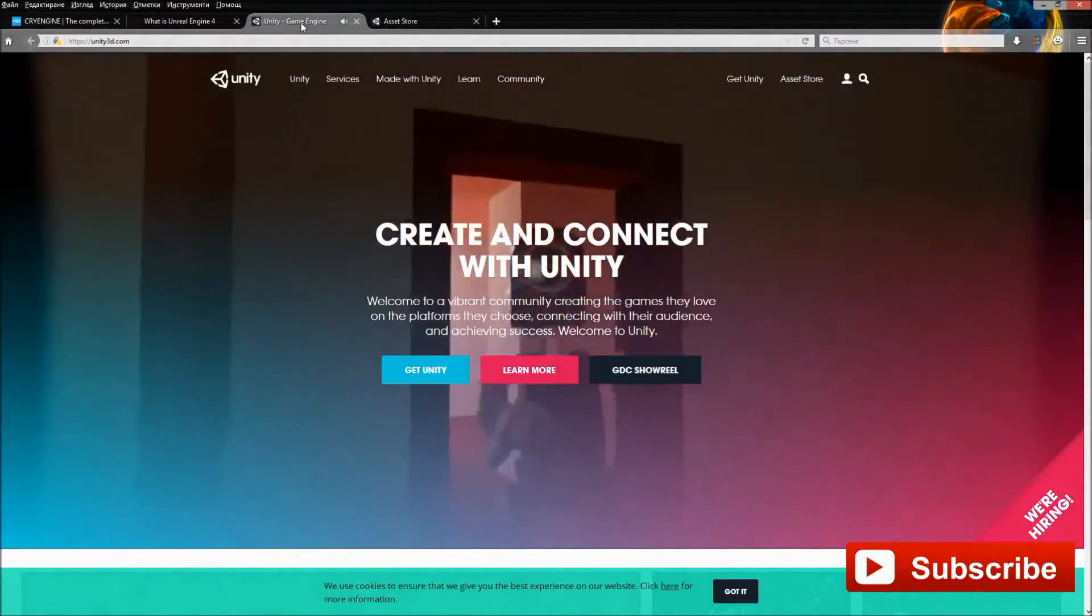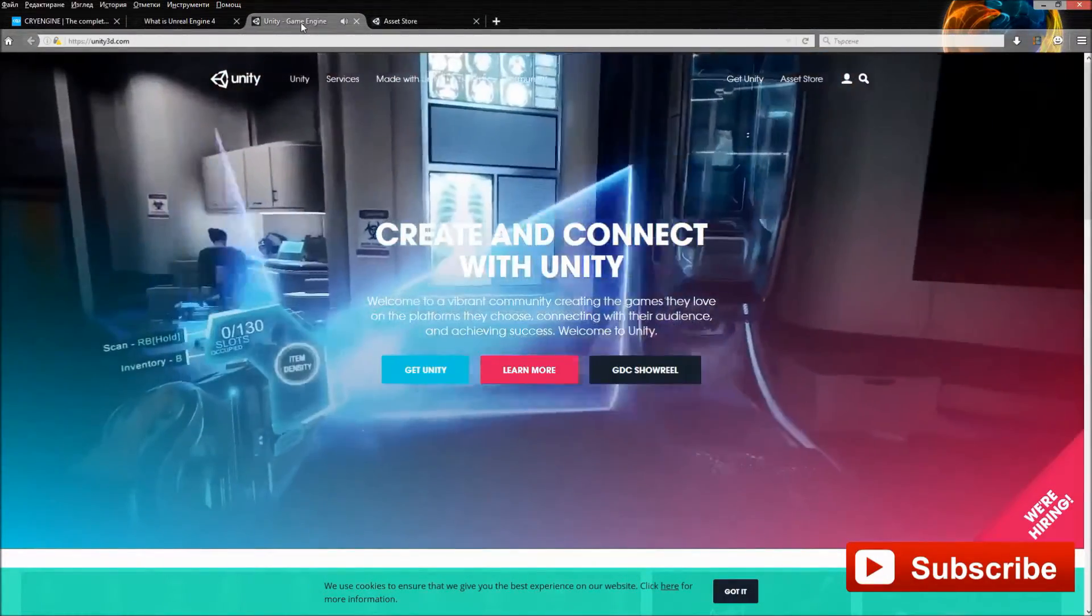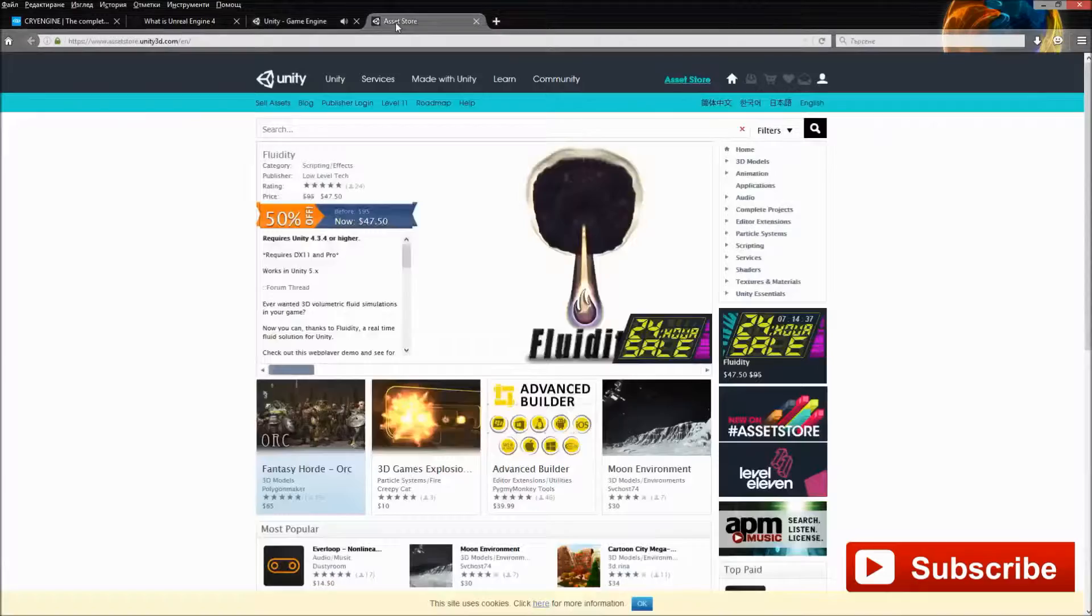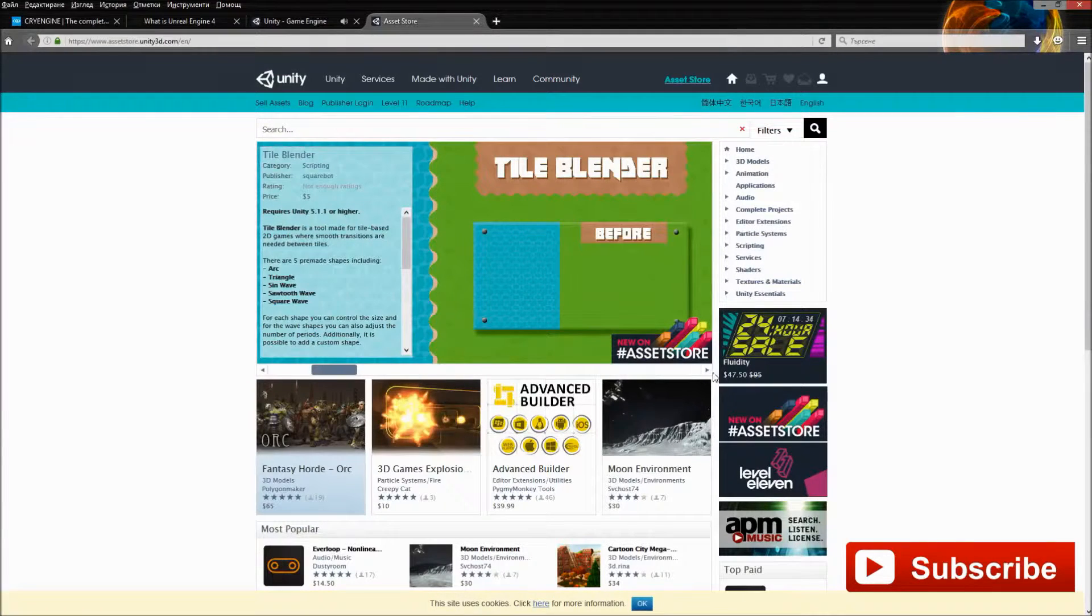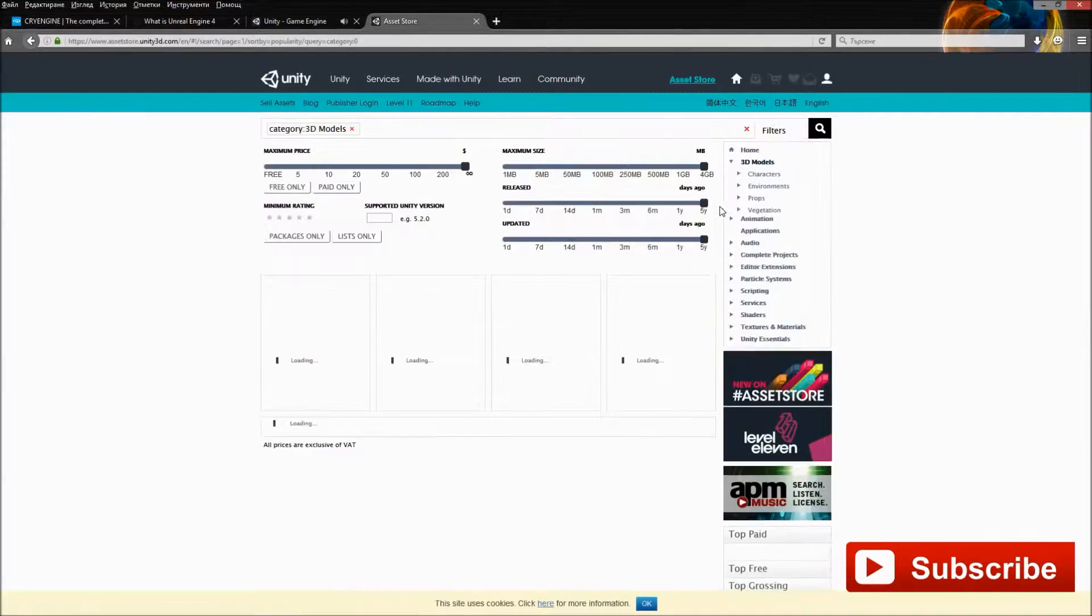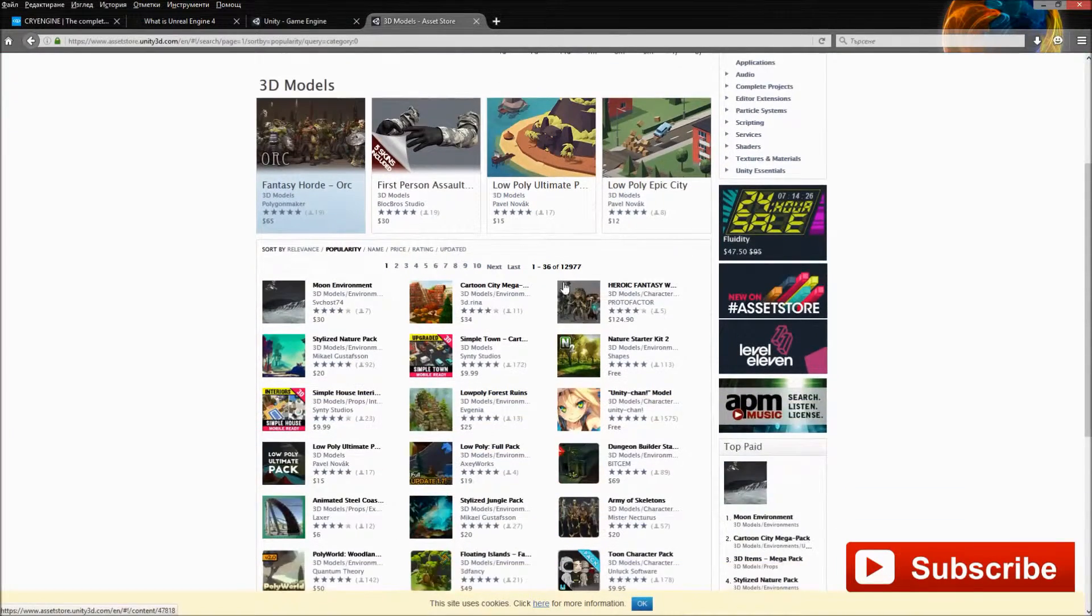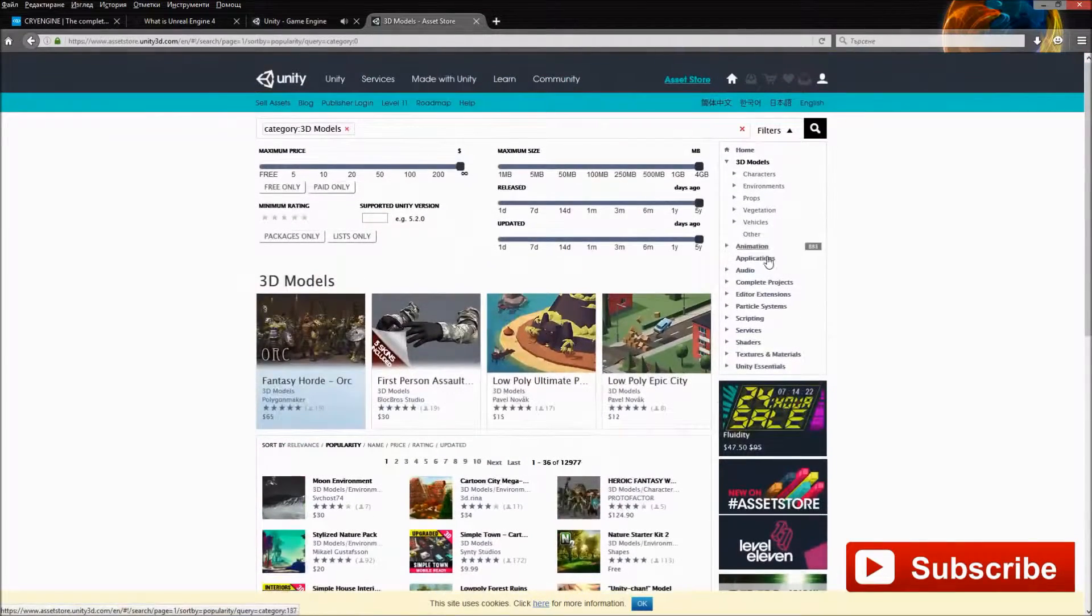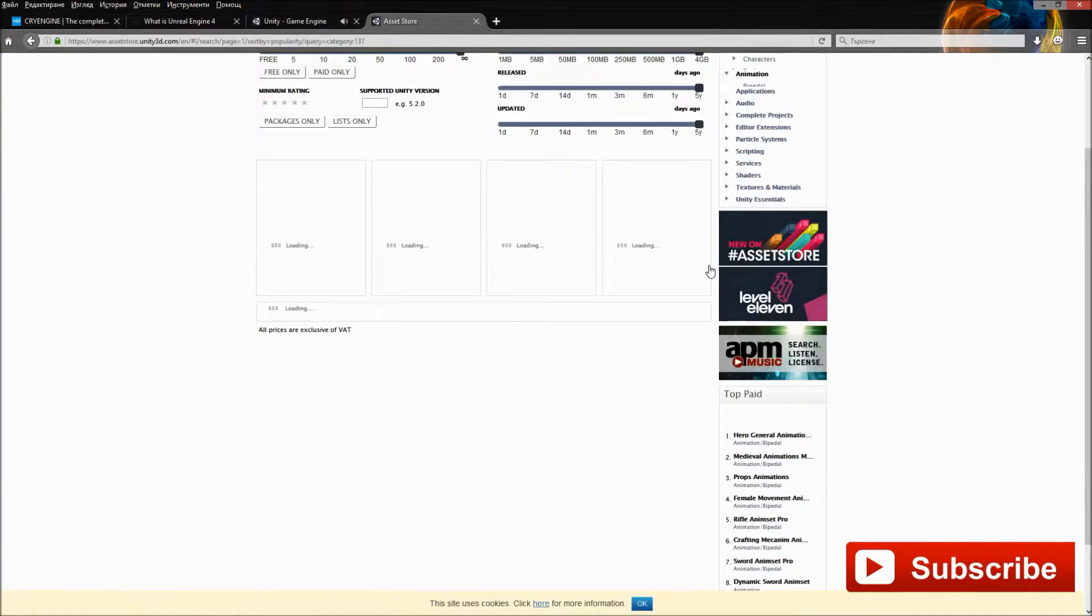Assets are the second thing you will need to make a game. Basically everything is an asset in the game. Scripts, sounds, animations, 3D objects, everything is an asset. Unity has the Asset Store which is a great place to find paid or free assets you can use for your game. If you pick another game engine a good idea is to learn to use 3D modeling software such as Blender, Maya or ZBrush.